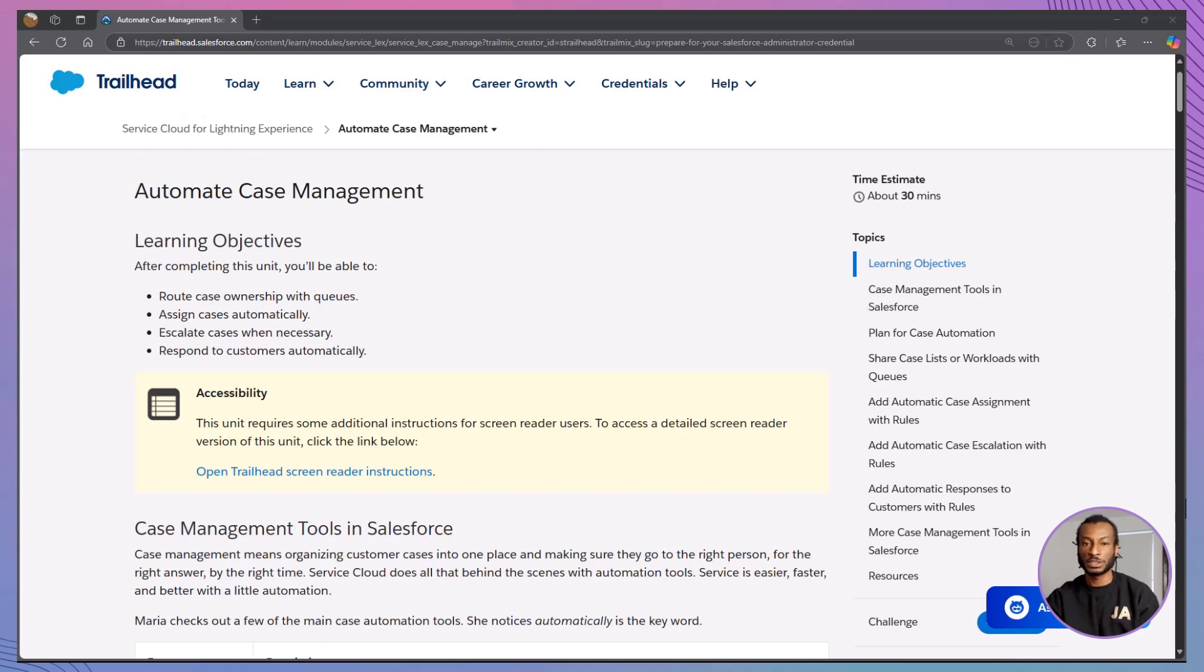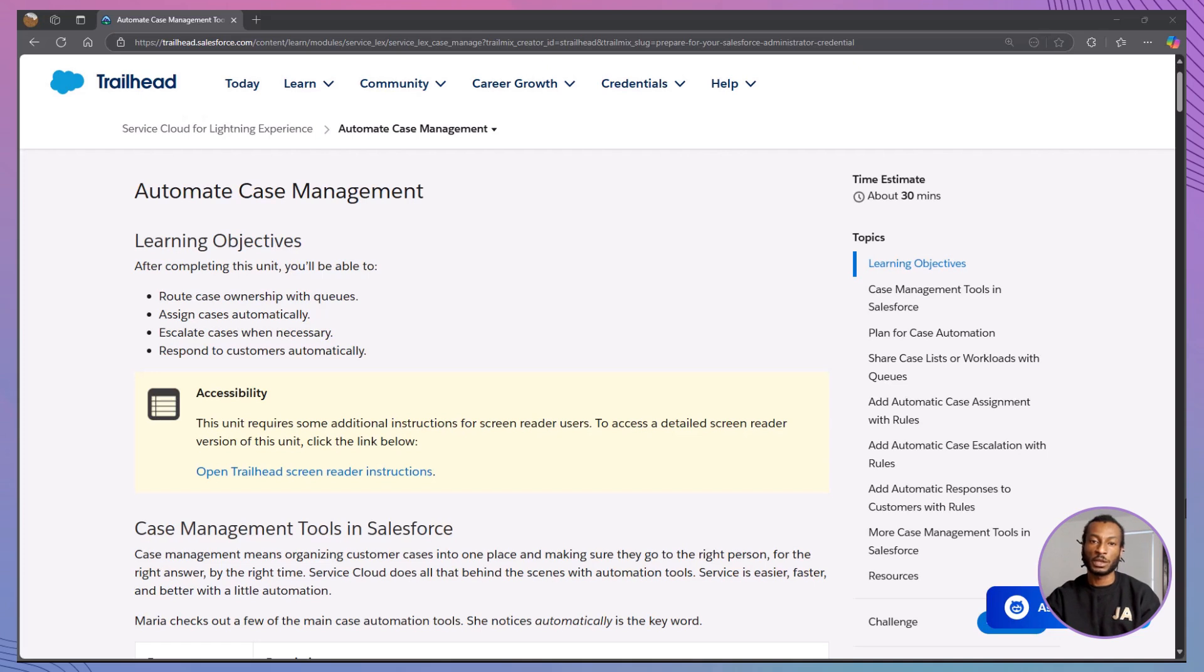Hey there, trailblazers. Welcome back to the Declarative Academy, your go-to place for demystifying Salesforce with clarity, confidence, and a little bit of fun. If you're studying for your admin cert or just trying to level up your service cloud skills, you're in the right place.